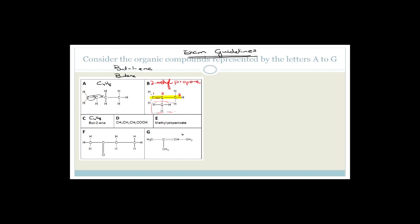We were working through a question and I left the writing here so we could carry on. I also want to remind you to get the exam guidelines from your teachers or download them — Google 'exam guidelines WCED.' The CAPS document tells you what the curriculum is; the exam guidelines tell you exactly what they can examine you on, from Grade 10 content all the way through to Grade 12.